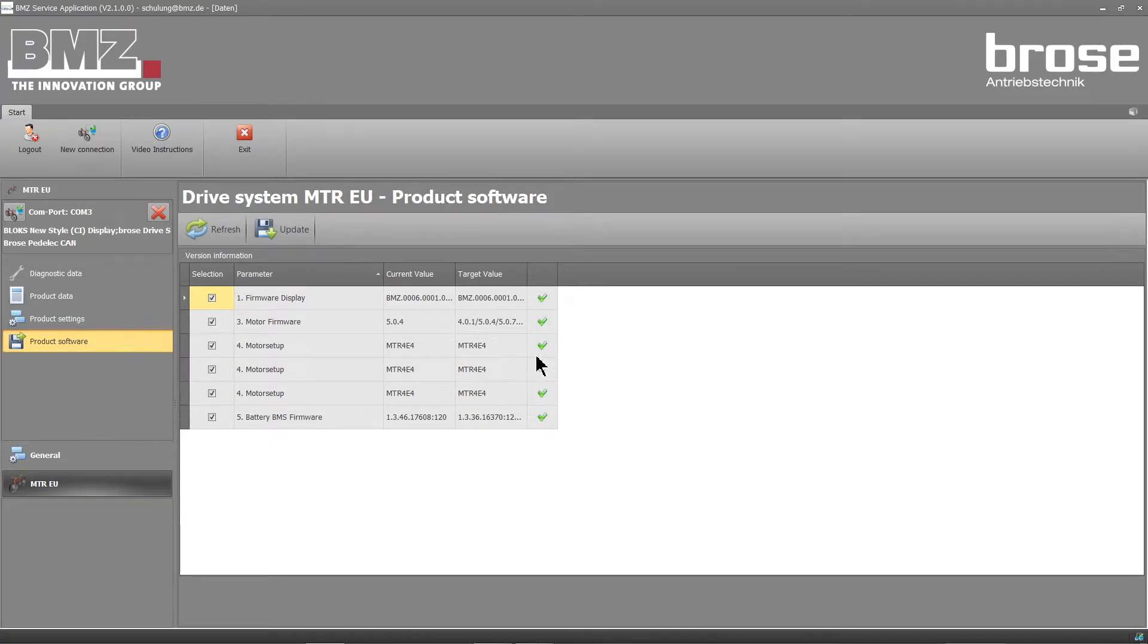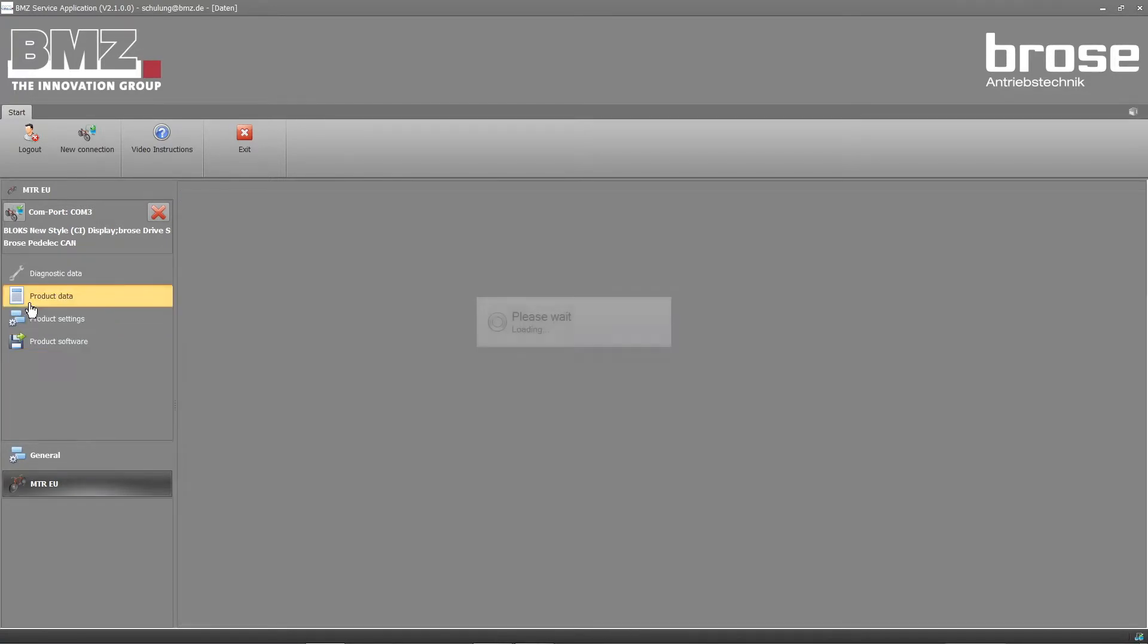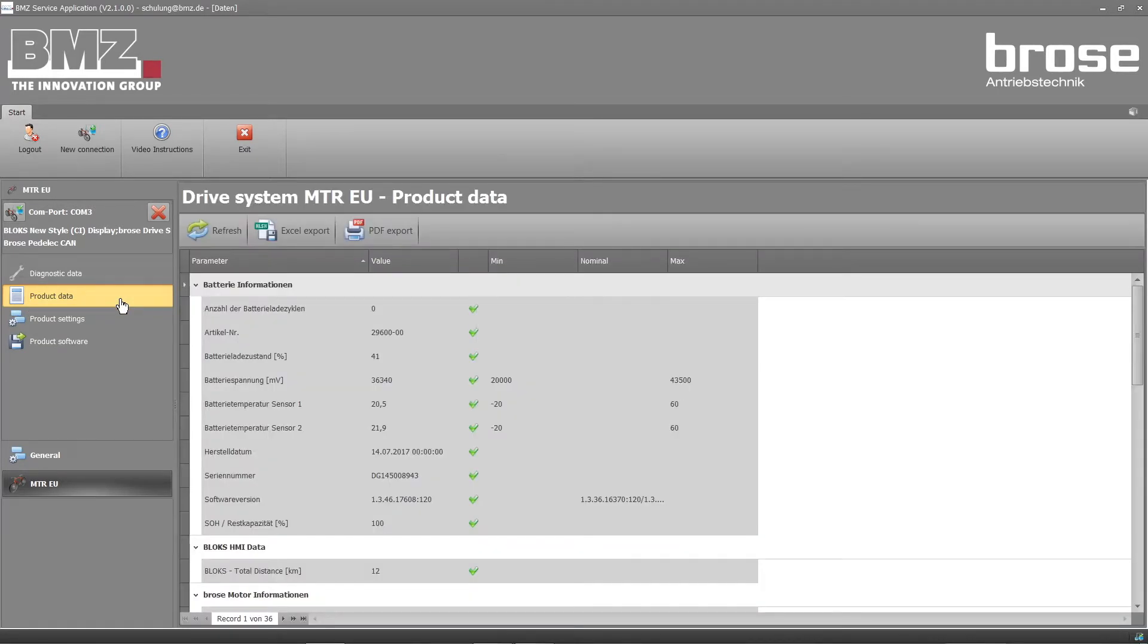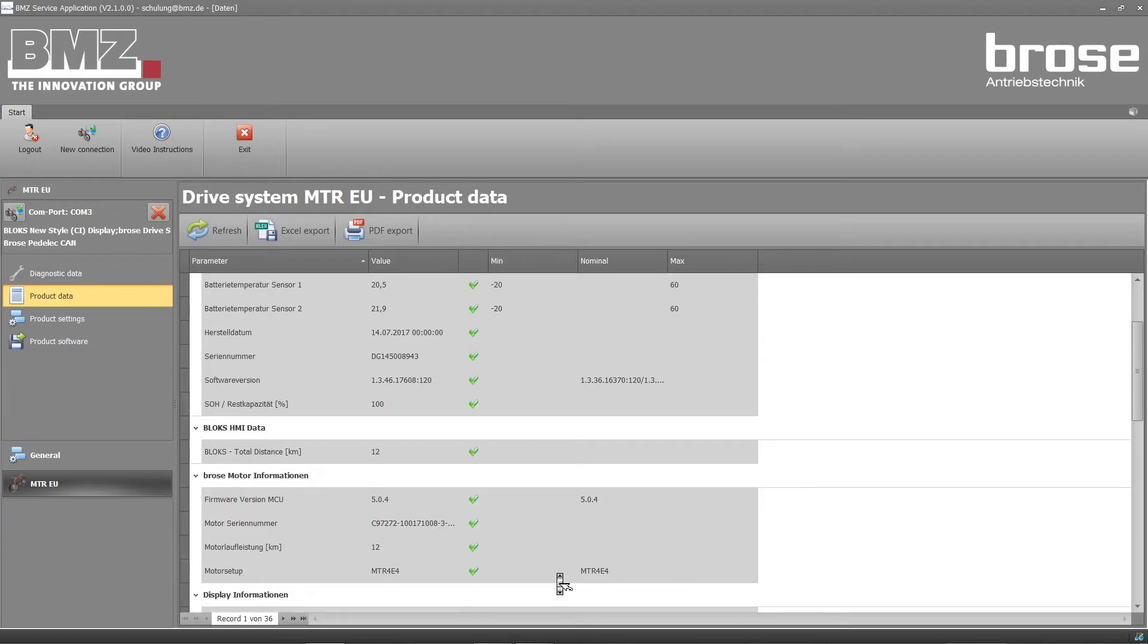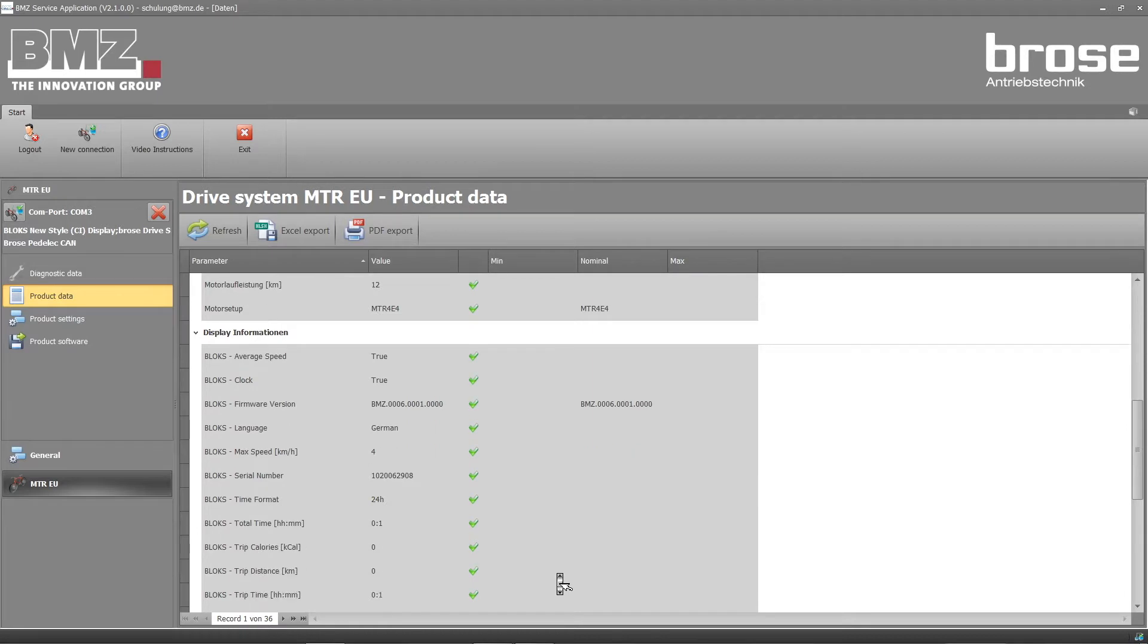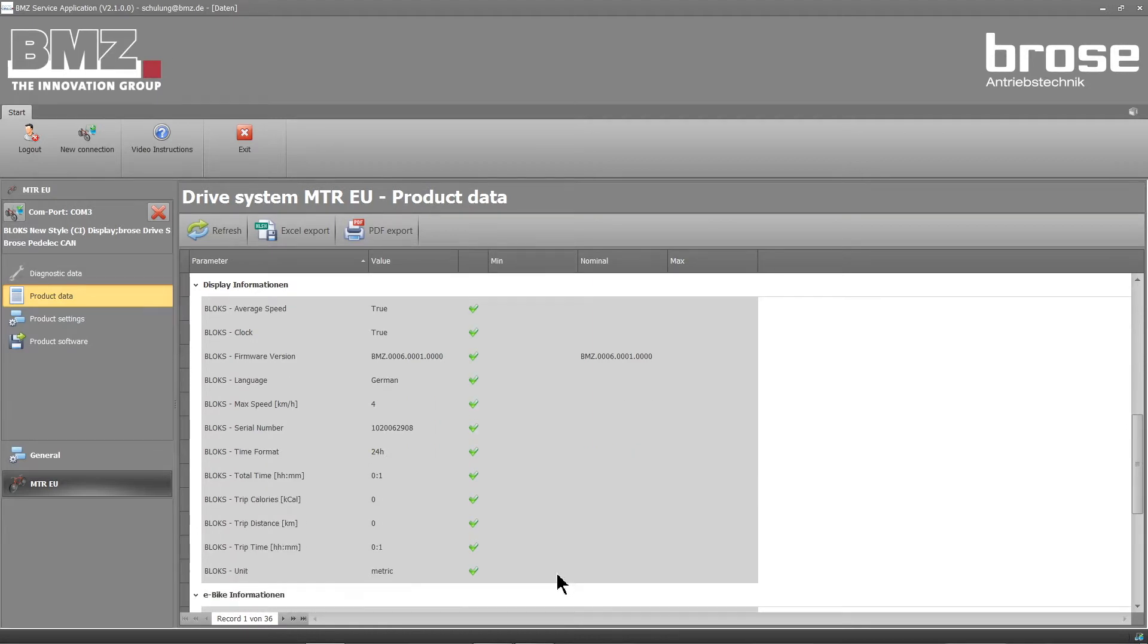After completing the update, you can go to product data and display a detailed diagnostic report. This will list individual parameters such as display info, including kilometers written, motor parameters, software version, mileage and display details, such as the serial number.